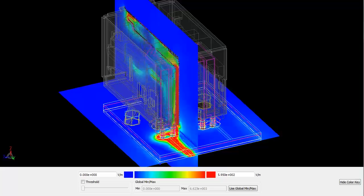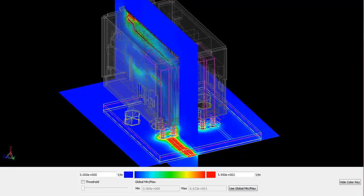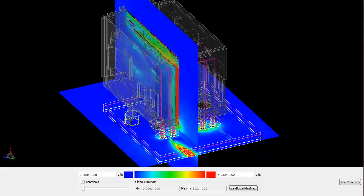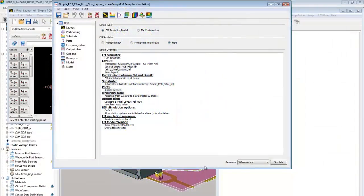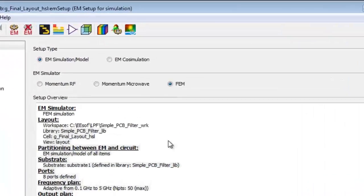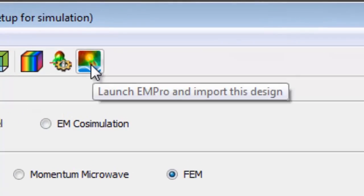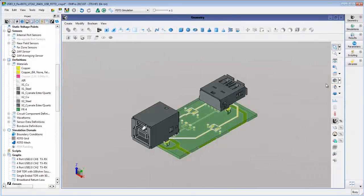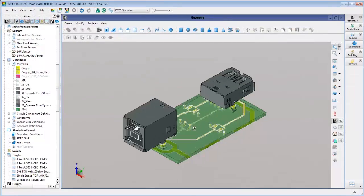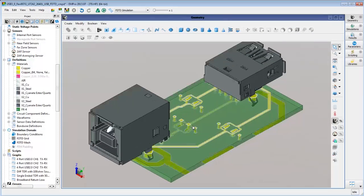Next, we'll run full 3D time domain EM analysis. We can export the ADS layout design to EM Pro. Once in EM Pro, we can view and modify the design in 3D.